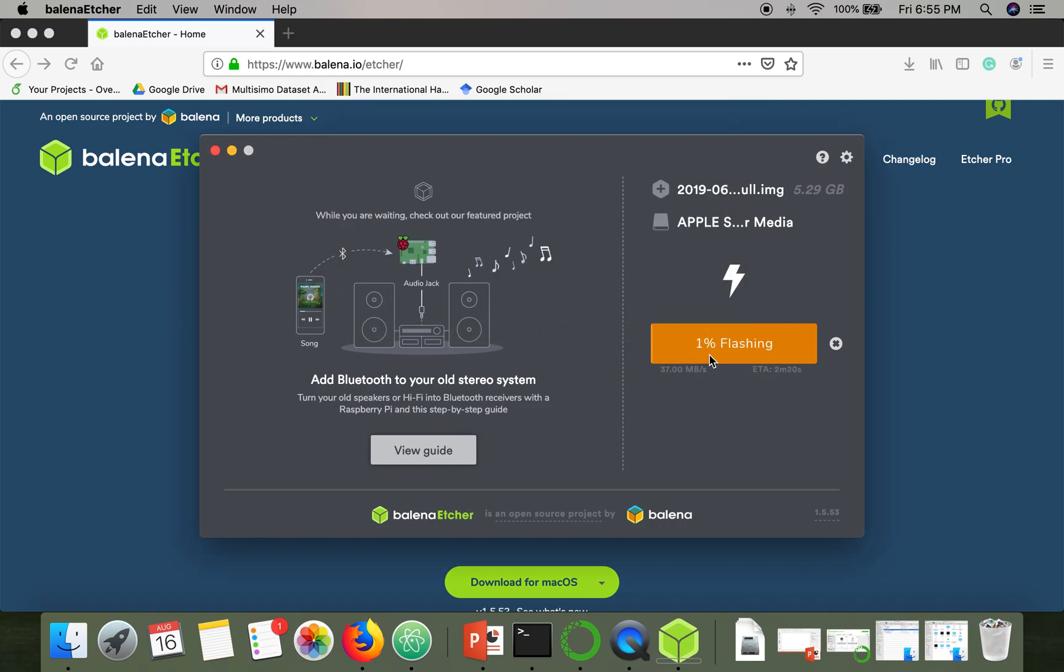As you can see, the process has started. It will take some time, so once the process is done, your SD card will become bootable. Thank you very much for watching.